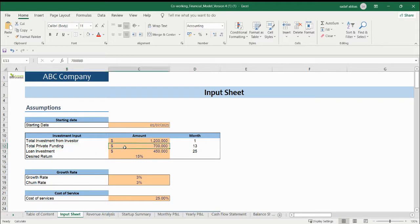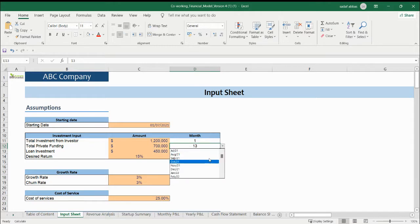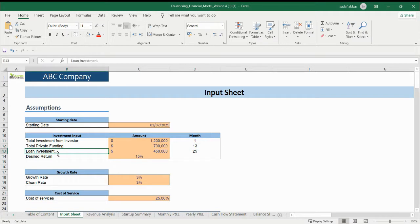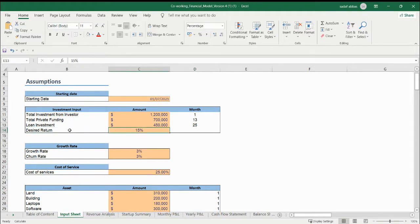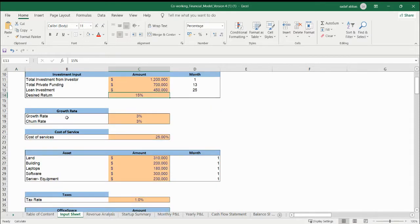And in the balance sheet as well. Now, private funding means how much investment you are taking in the basis — again, the month is very important, you need to put the month here. And for a loan as an investment, if you are taking any loan from the bank, you need to update it here with the month. This is the desired rate — we call it discount rate as well, or desired return. This is also the discount rate in the investment sheet.